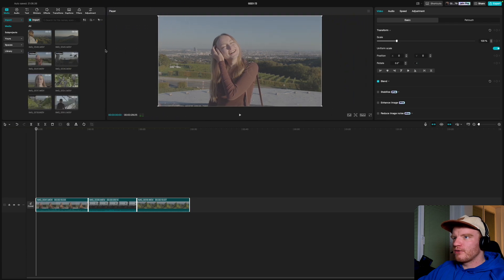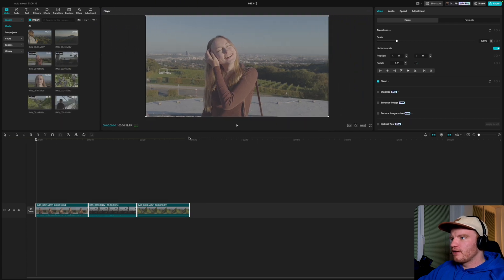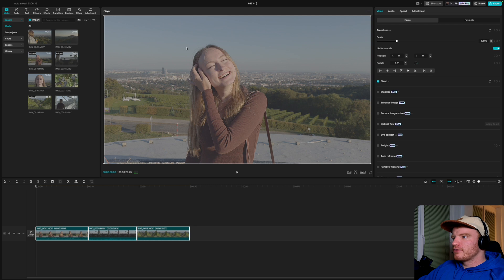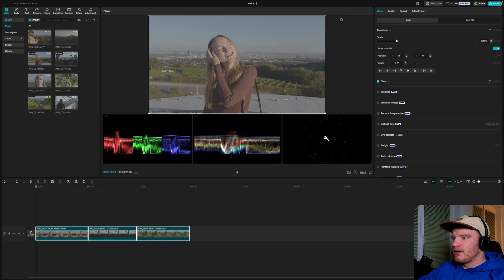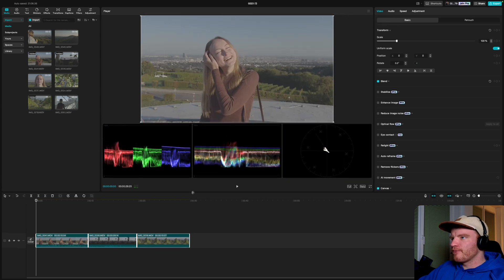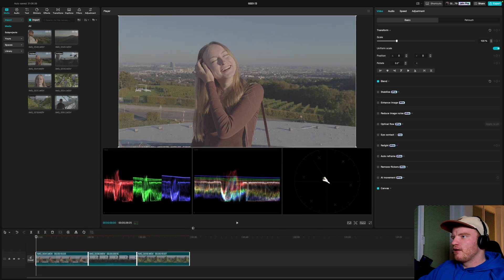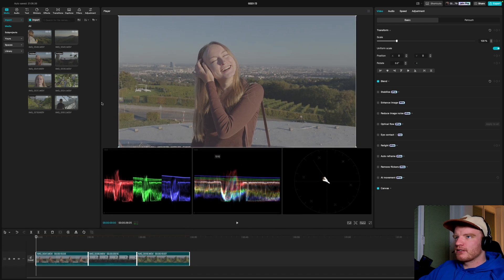The next step is to make your window bigger — just drag this line and also that one so you can see more of what you're doing. Then go to the three lines and turn on the color oscilloscope and press show. This will help us with color grading a little bit.